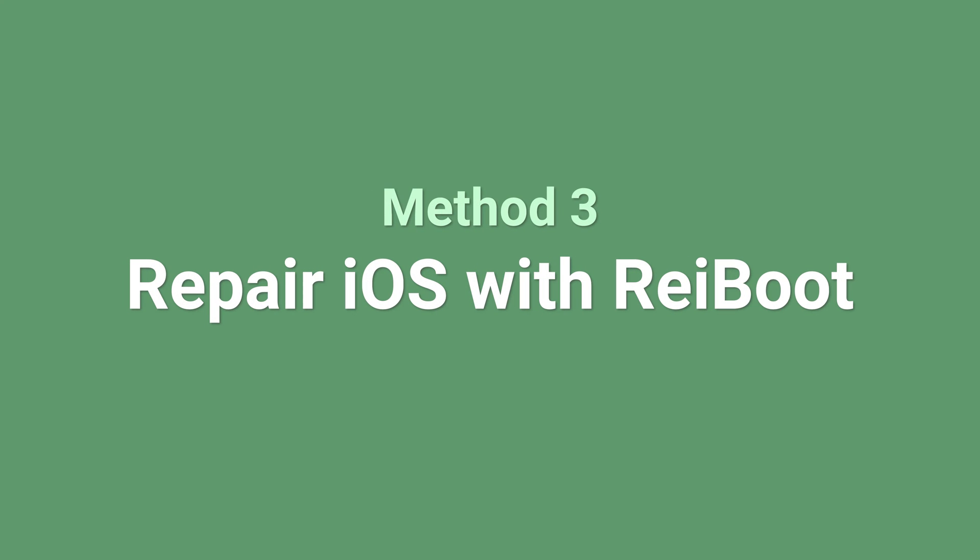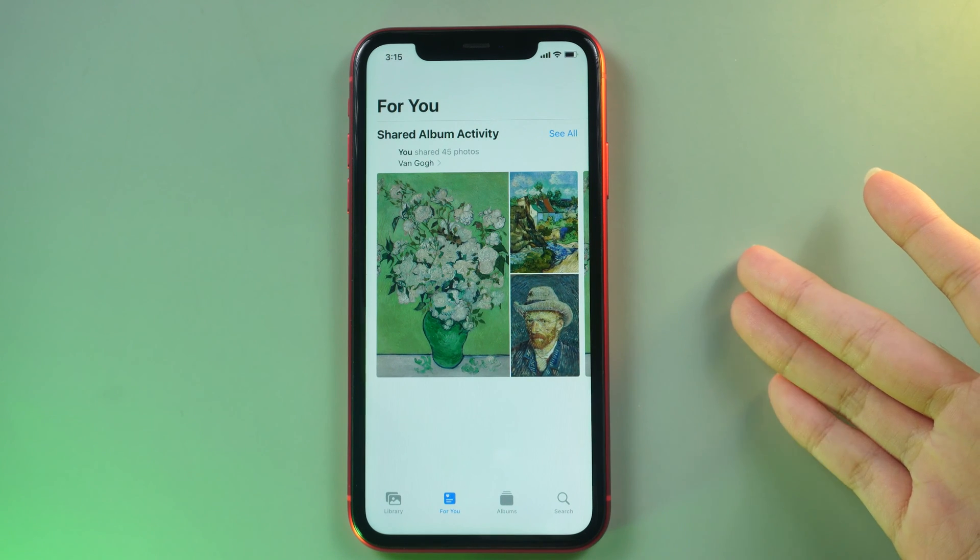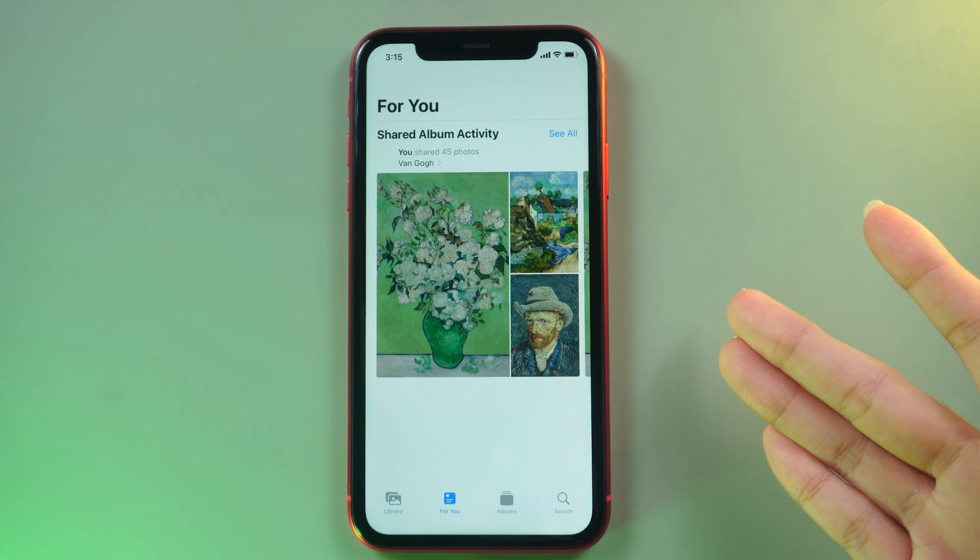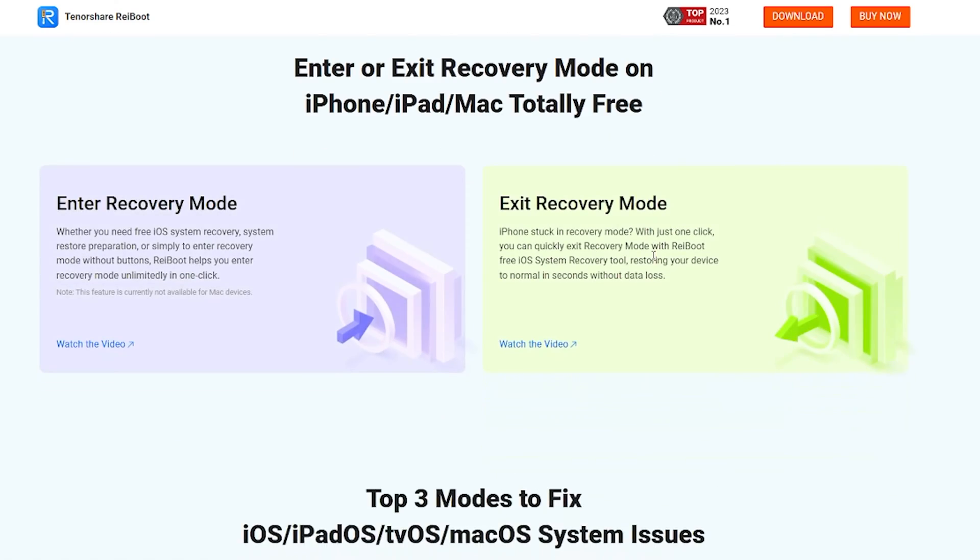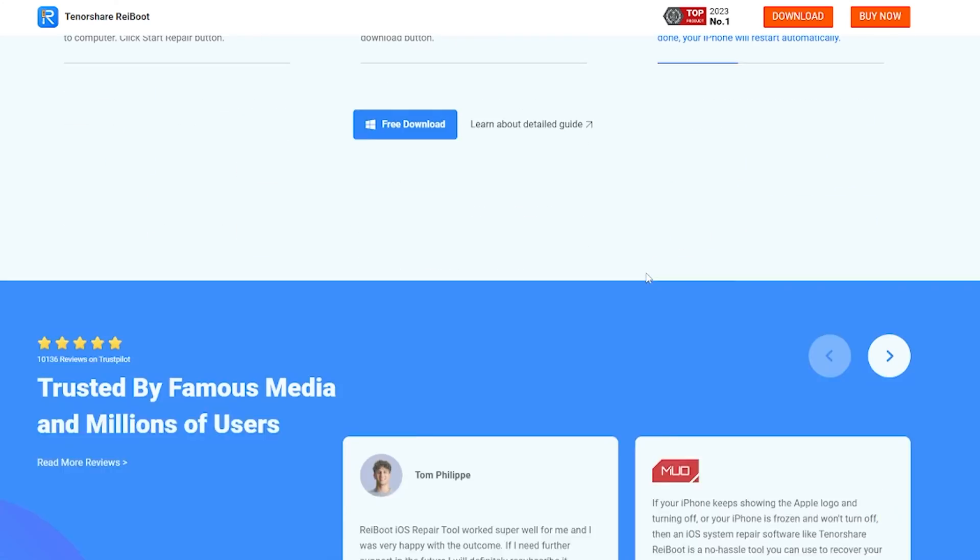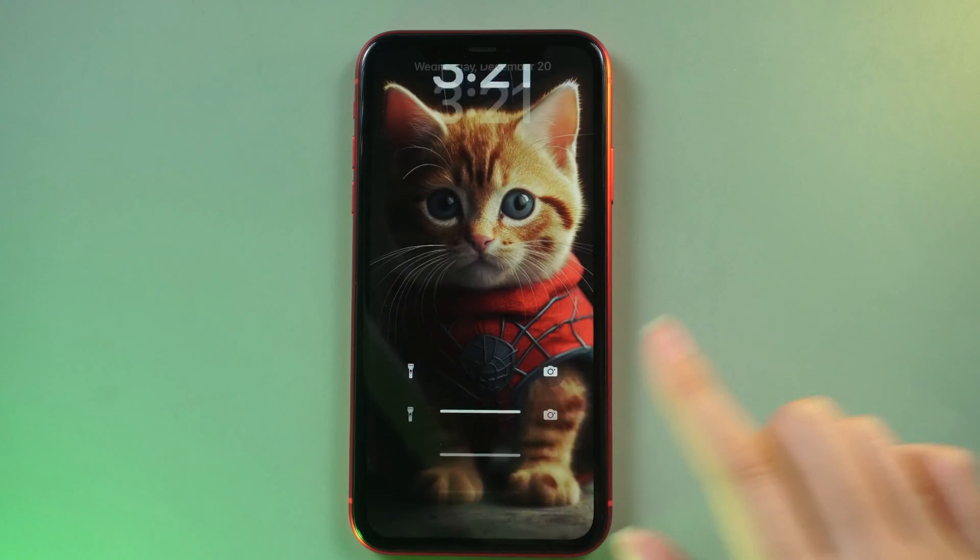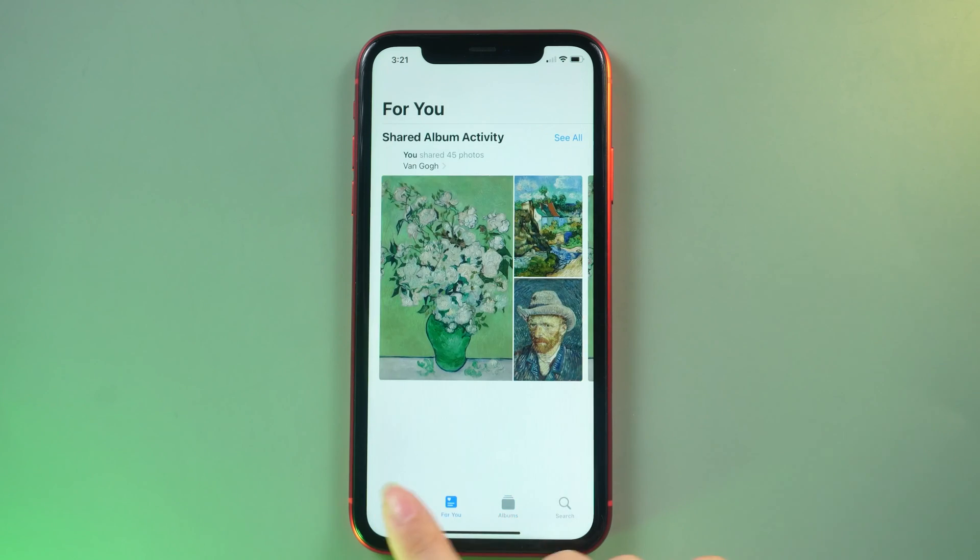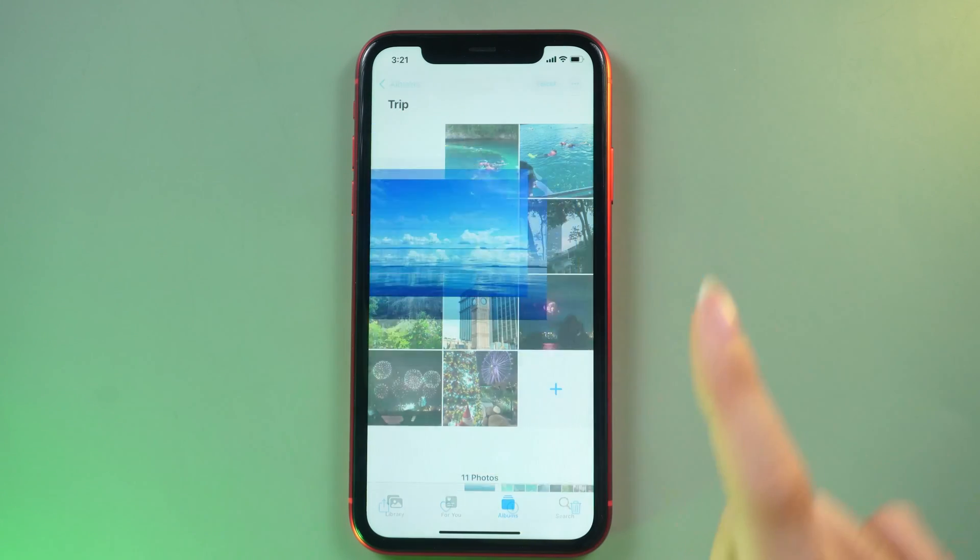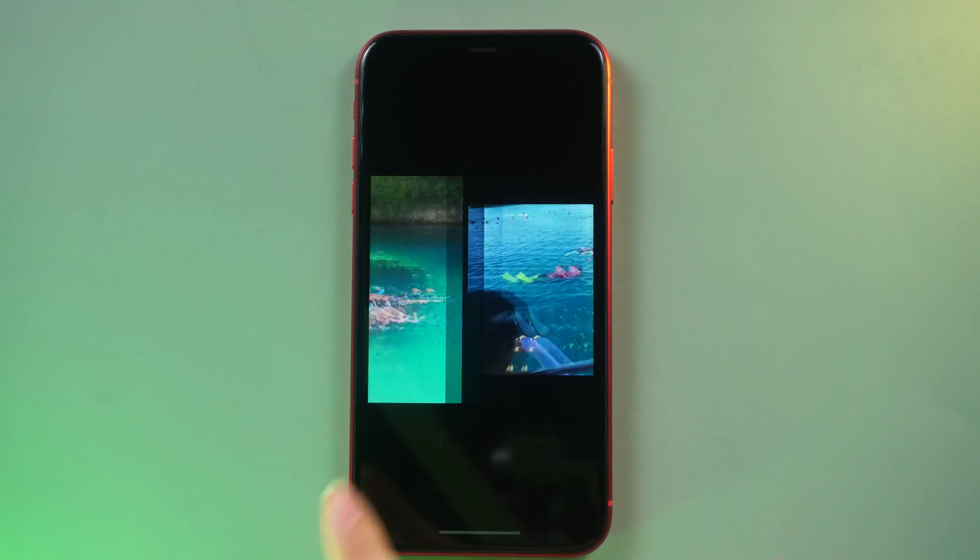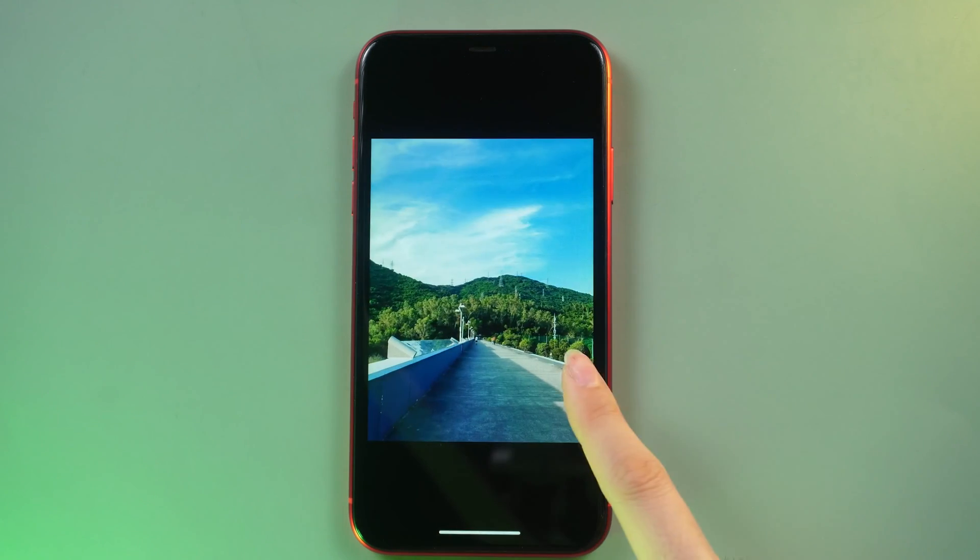Method 3: Repair iOS with ReiBoot. If that still doesn't resolve the issue, consider repairing your iOS using ReiBoot. ReiBoot is a flexible software crafted to tackle diverse system issues on iOS, iPadOS, and tvOS platforms without the need for a force restart or data loss. ReiBoot can help you with your frozen screen issue, keeping your happy memories all safe, like pics from your last trip.